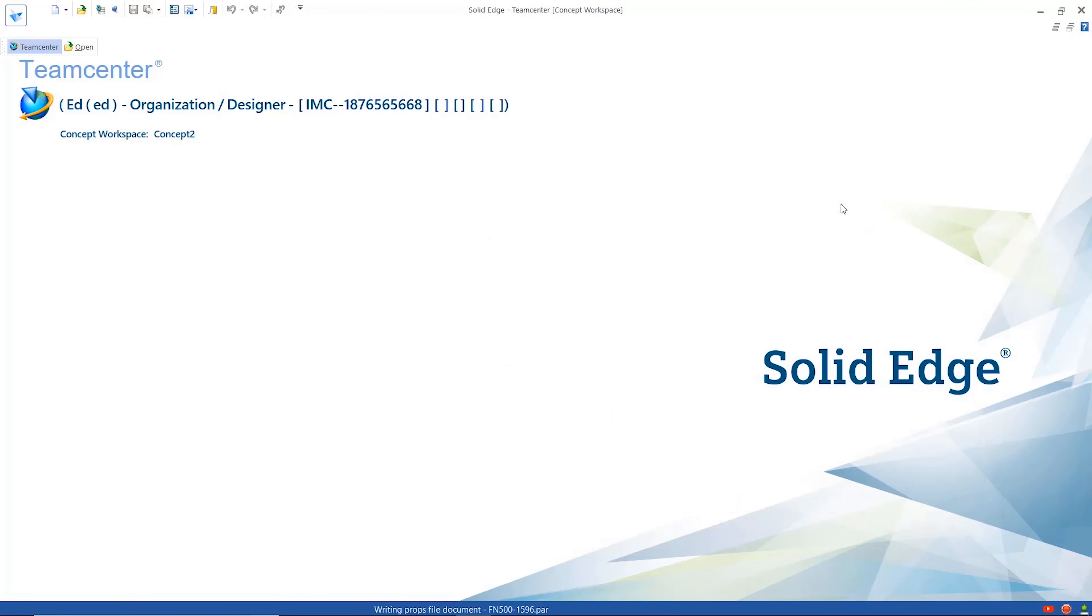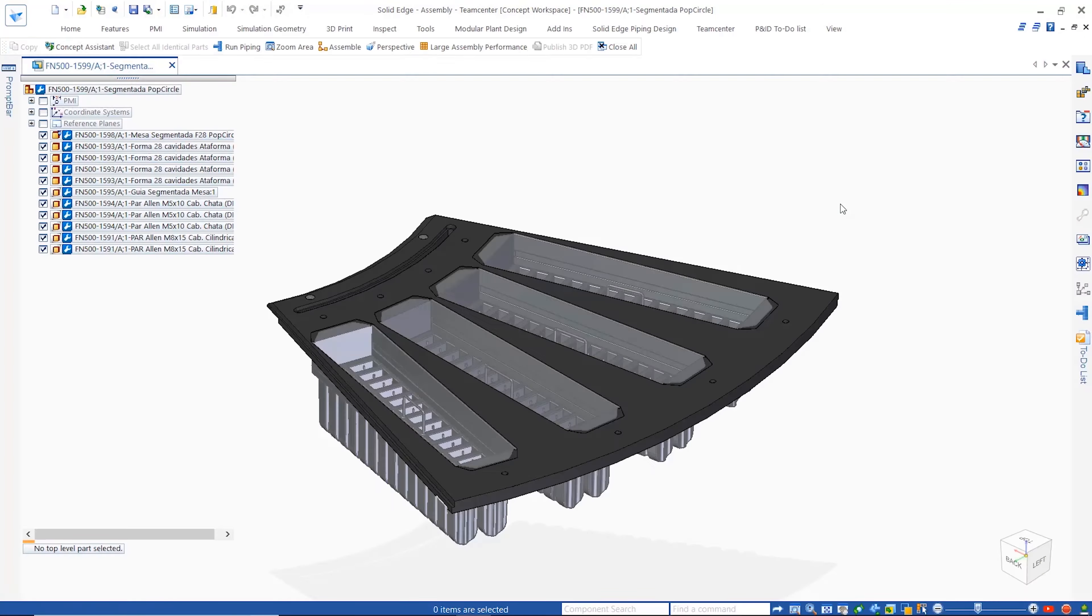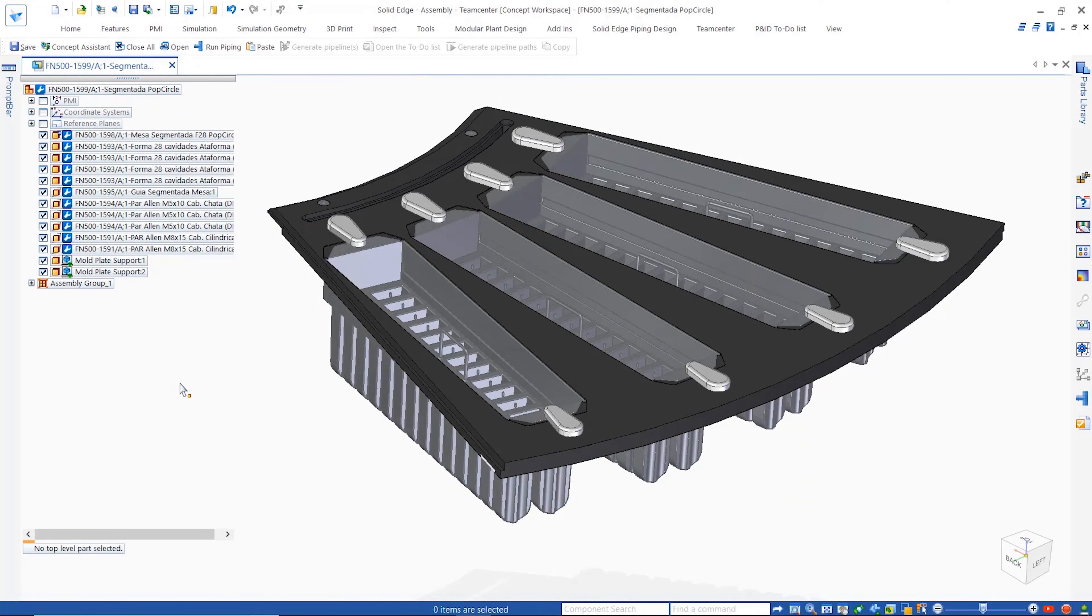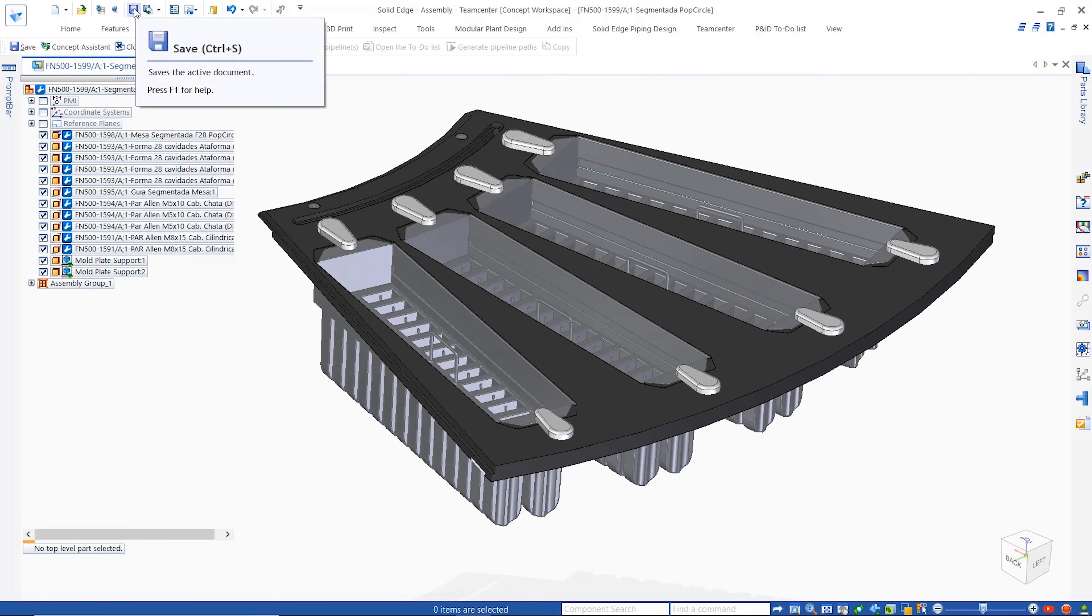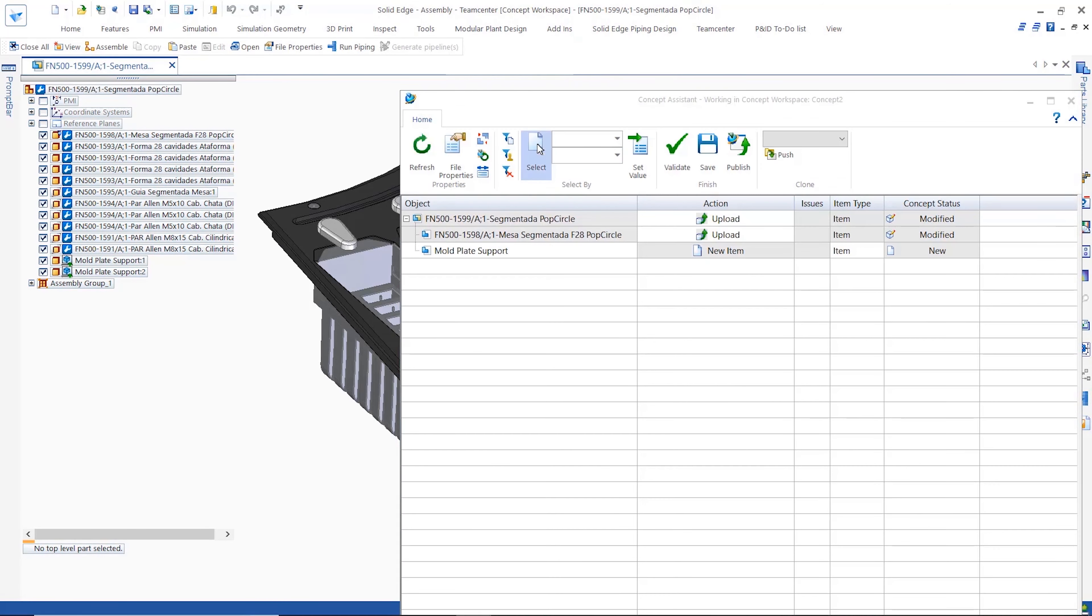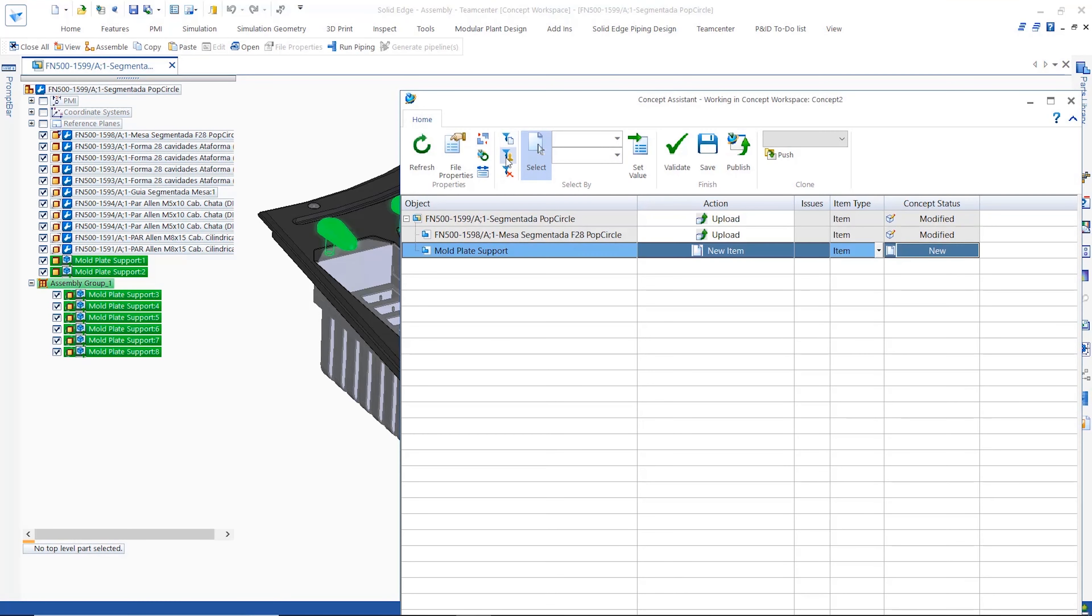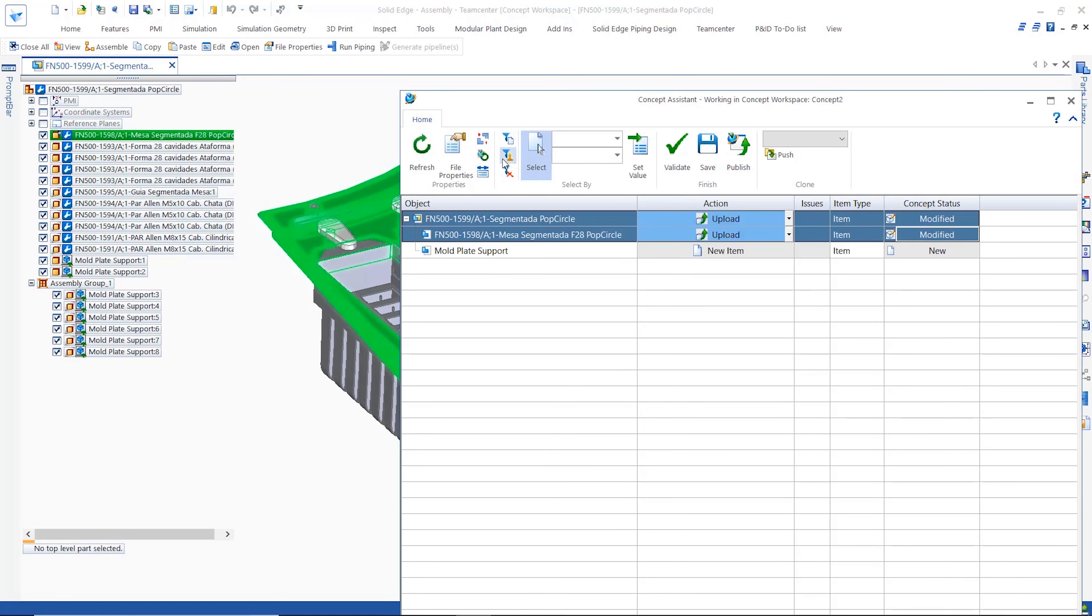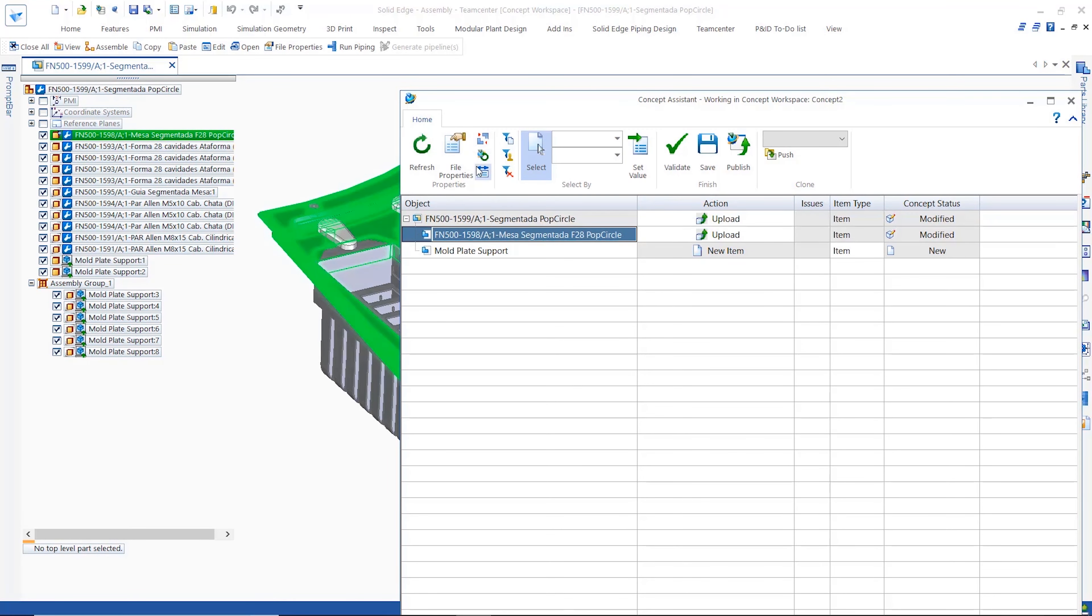With concept one still the focus we can add the appropriate mold retaining components to finish the first assembly concept. Going back to the cache assistant we can switch to concept two and open the design data. Here we can assemble the different mold retaining components for this idea.